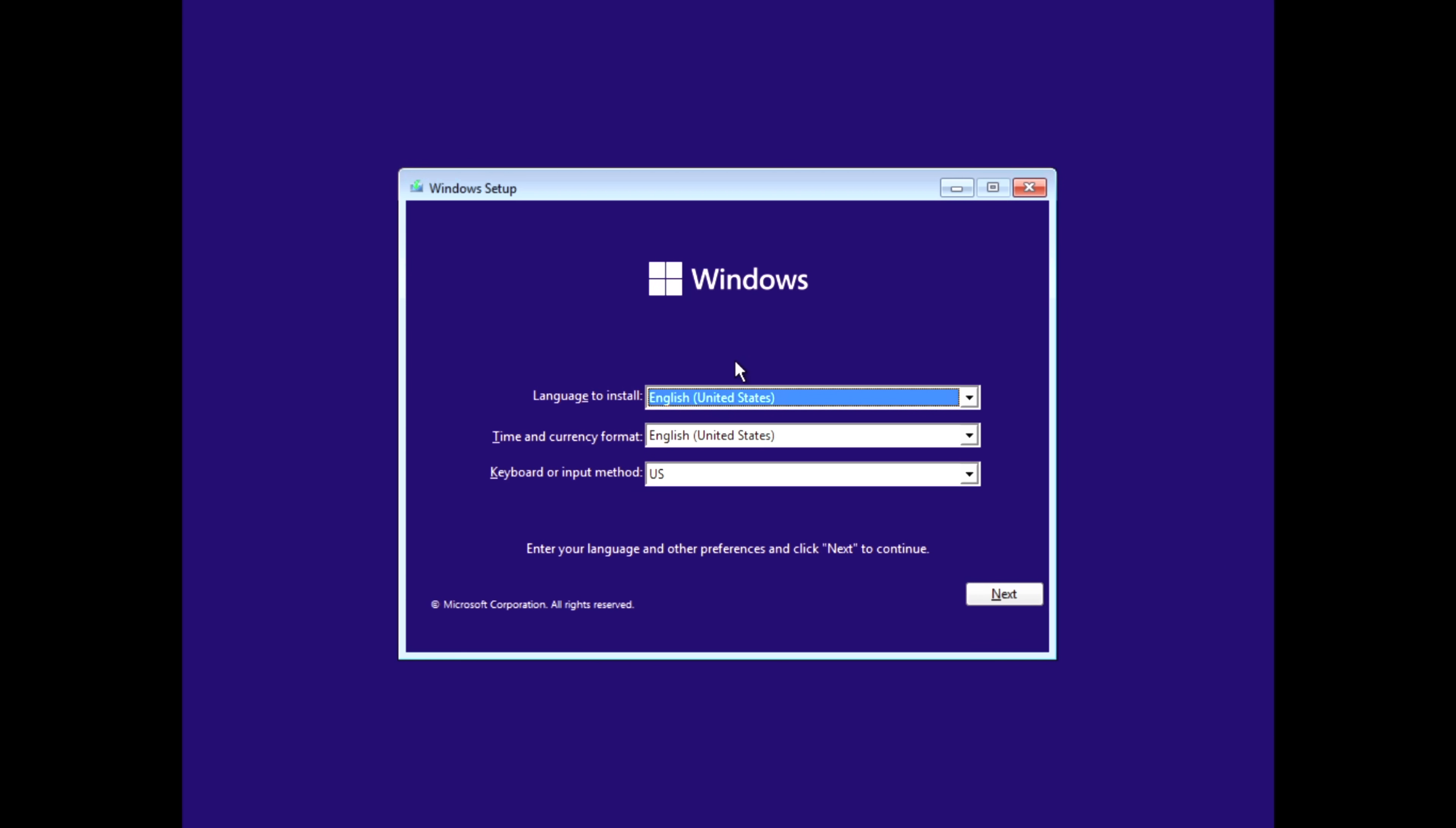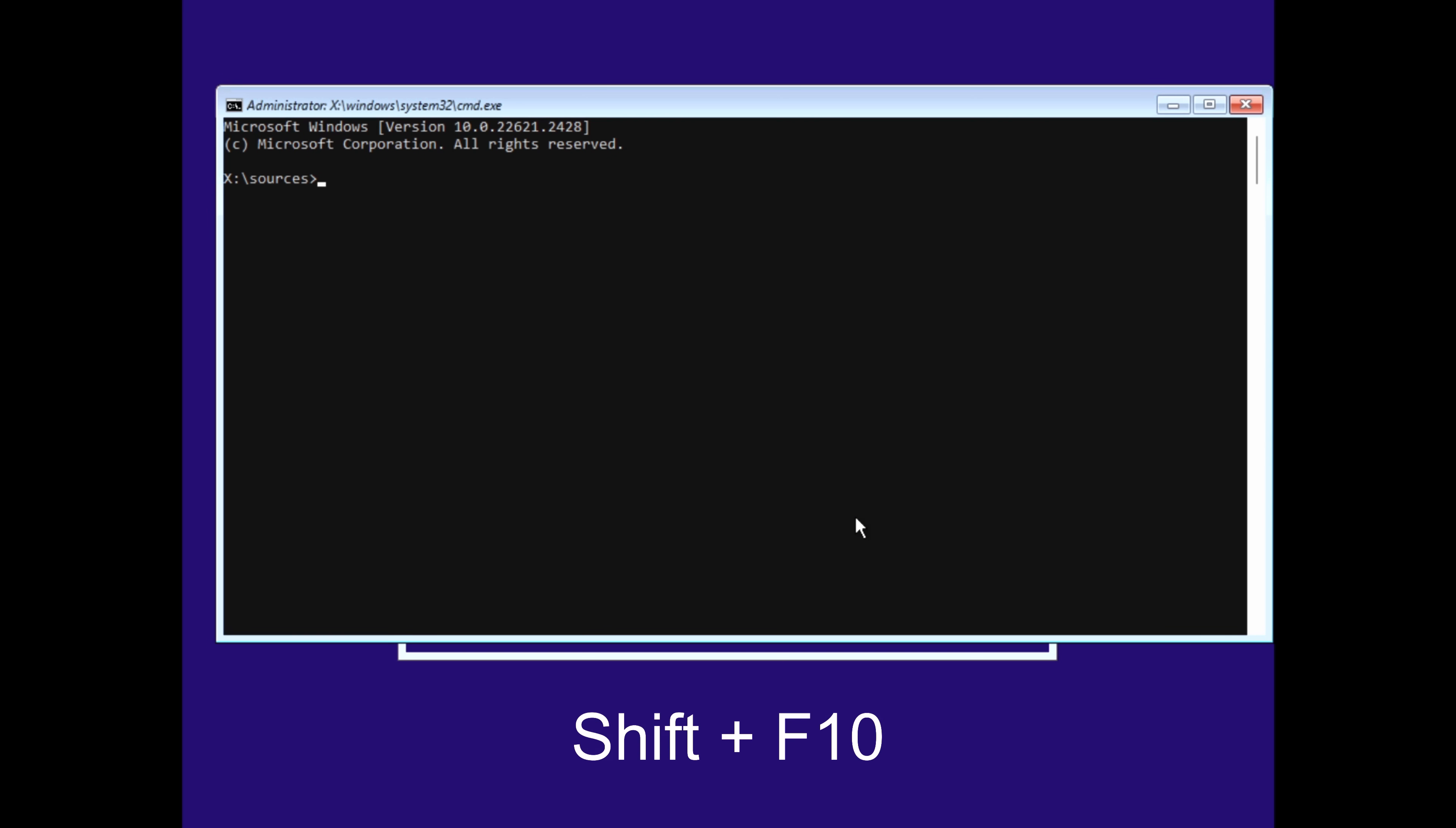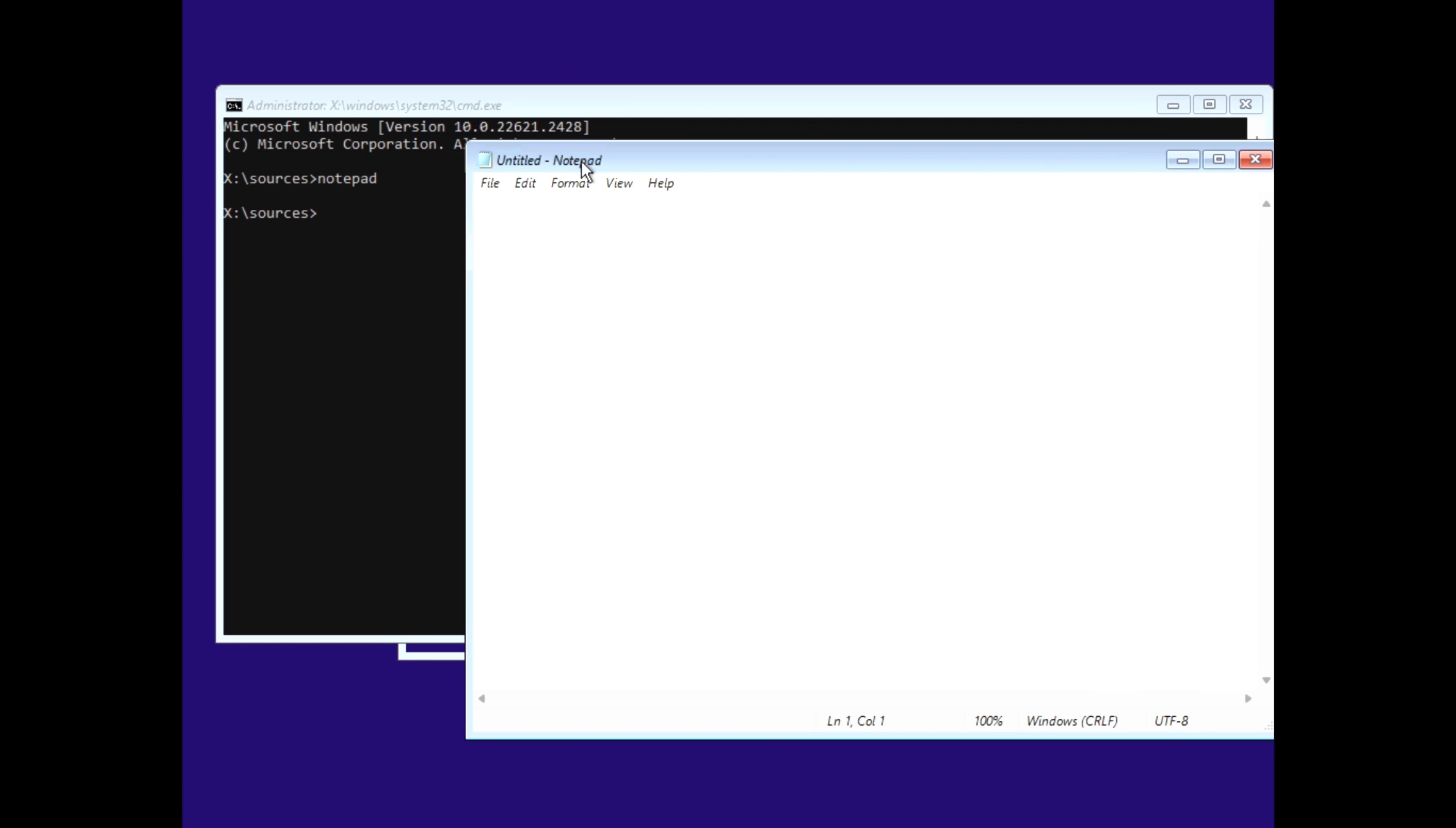Once you boot from the USB, ignore the repair button. Instead, press Shift plus F10. Remember that shortcut because it saves lives. This opens the command prompt with system-level privileges. And now no one asks you for permissions anymore. You are in charge.